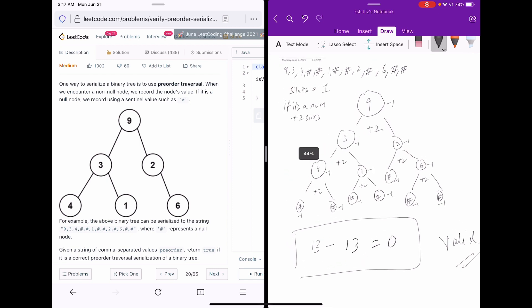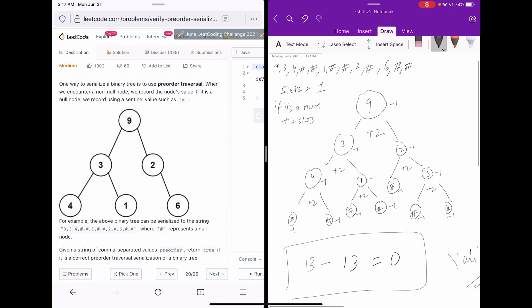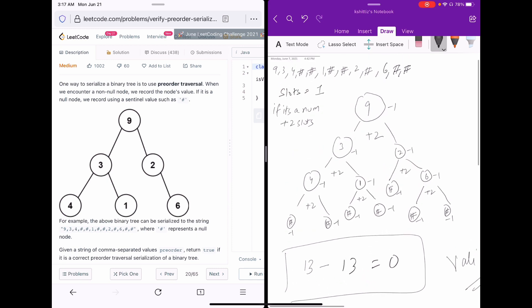This is the technique from the LeetCode official solution. It's a pretty good technique because it runs in O(n) time complexity and O(1) space complexity.